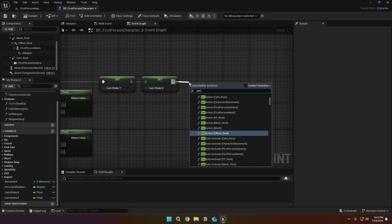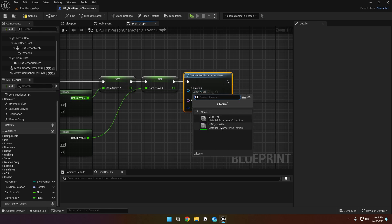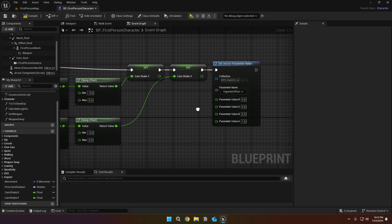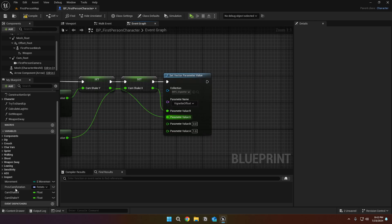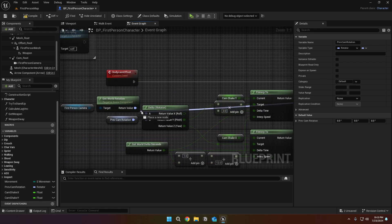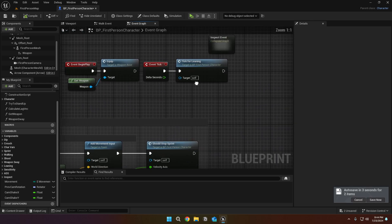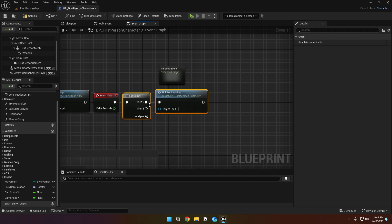Call a set vector parameter value node. Set the collection to MPC underscore vignette and the parameter name to vignette offset. Split the parameter value and connect the cam shake x to r and the cam shake y to g. Lastly, set the prev cam rotation to the first person camera's world rotation. We need to call the body cam offset event every tick, so we will call our event with the event tick.